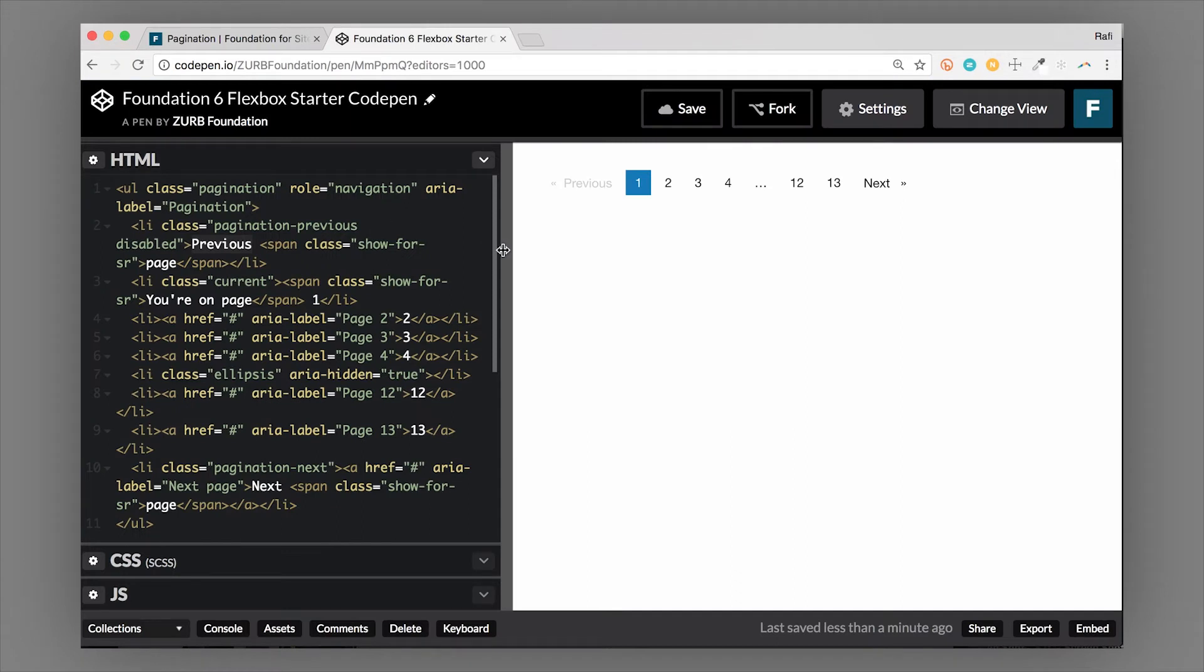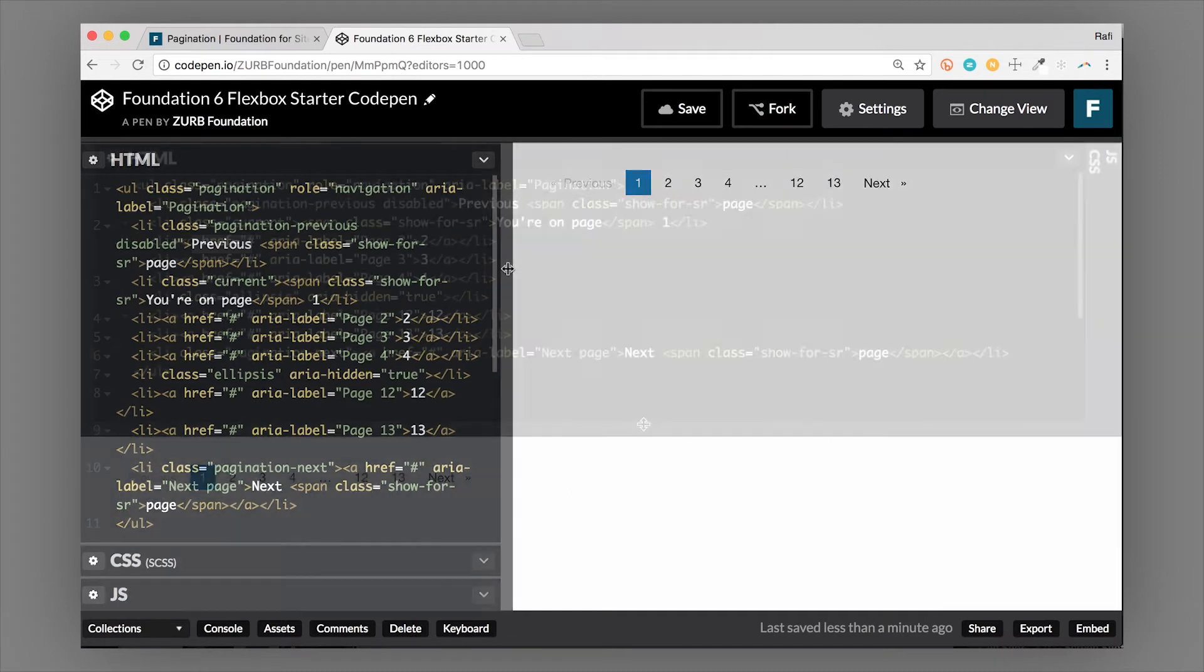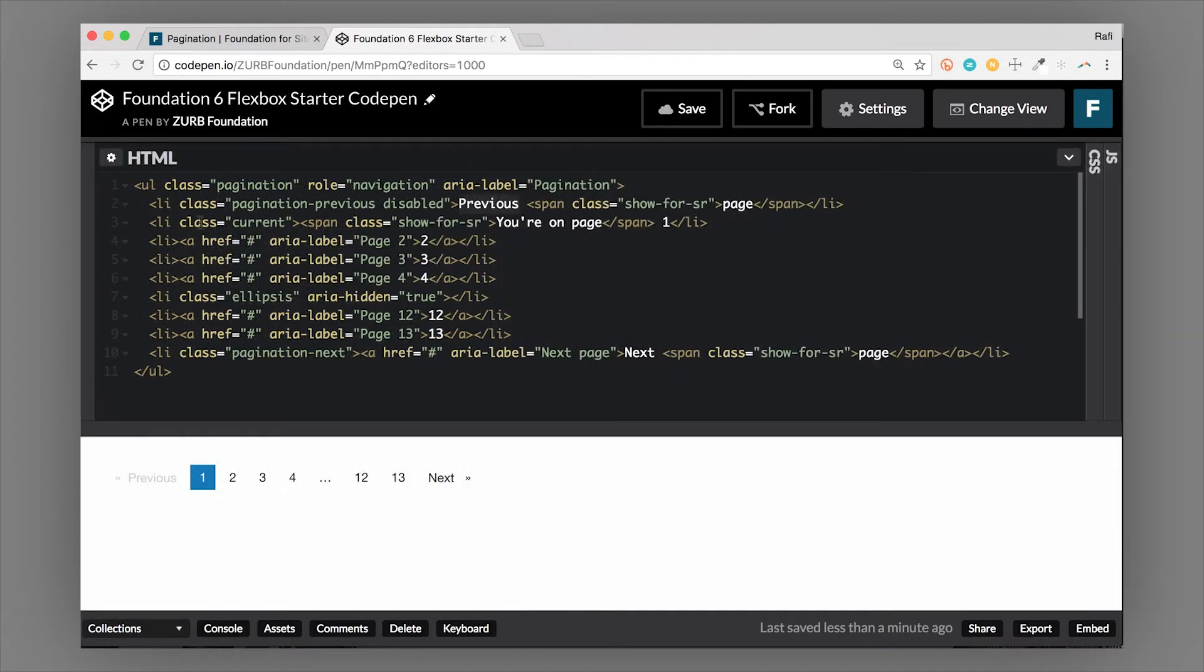So let's hop over to an example. I'm going to show you around the code a little bit and then I also want to show you some of the modifications that you can do. It all starts with a UL with a class of pagination. There's a lot of accessibility attributes here that I want to cover, so let's go through those step by step.